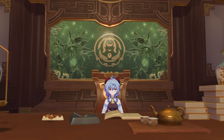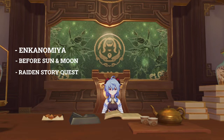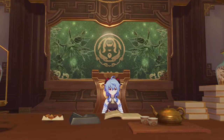To be honest, time in Genshin Impact is kind of confusing right now. Moreover, until version 2.5, we have been presented with some information about Enkanomiya, the book Before the Sun and Moon, and the Raiden Story Quest 2, which has something to do with time. How exactly does time work in Genshin Impact? Today, we will learn more about time in the Genshin Impact world.